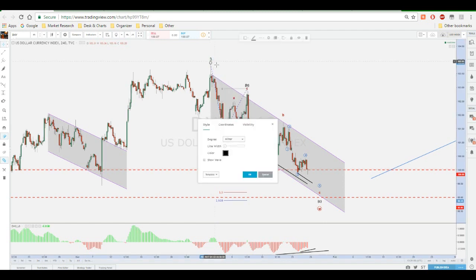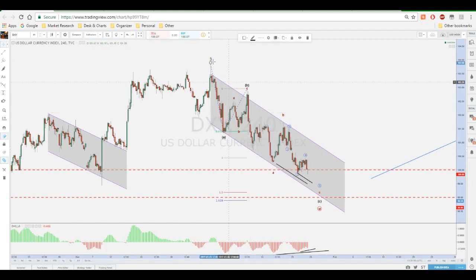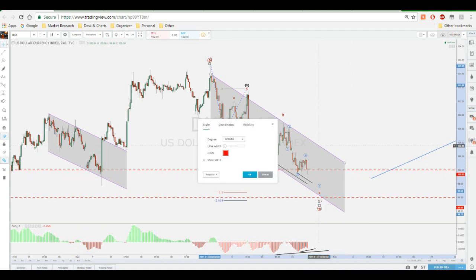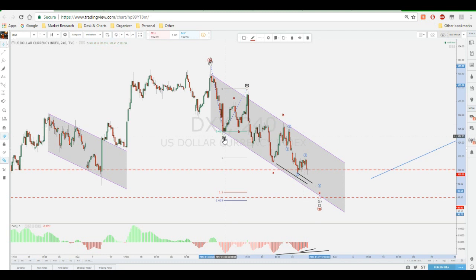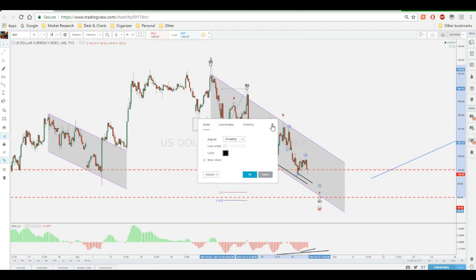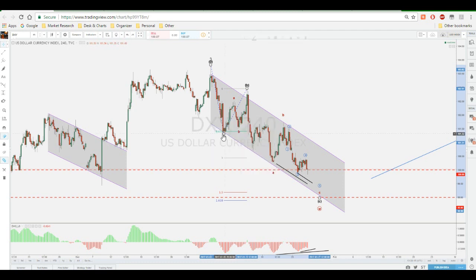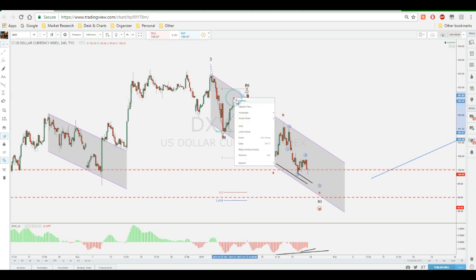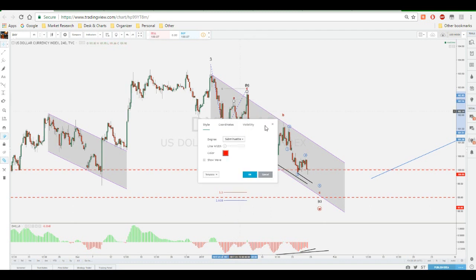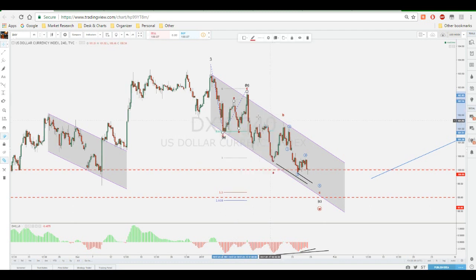We basically have the minor third impulsive wave right there, and then we had the retracement towards the fourth wave. I'm expecting a double zigzag complex formation — W-X-Y — which I marked. Within the minute W we have minuette ABCs, so we have the A right here, and within this B we have the retracement of A within the subminuette structure.